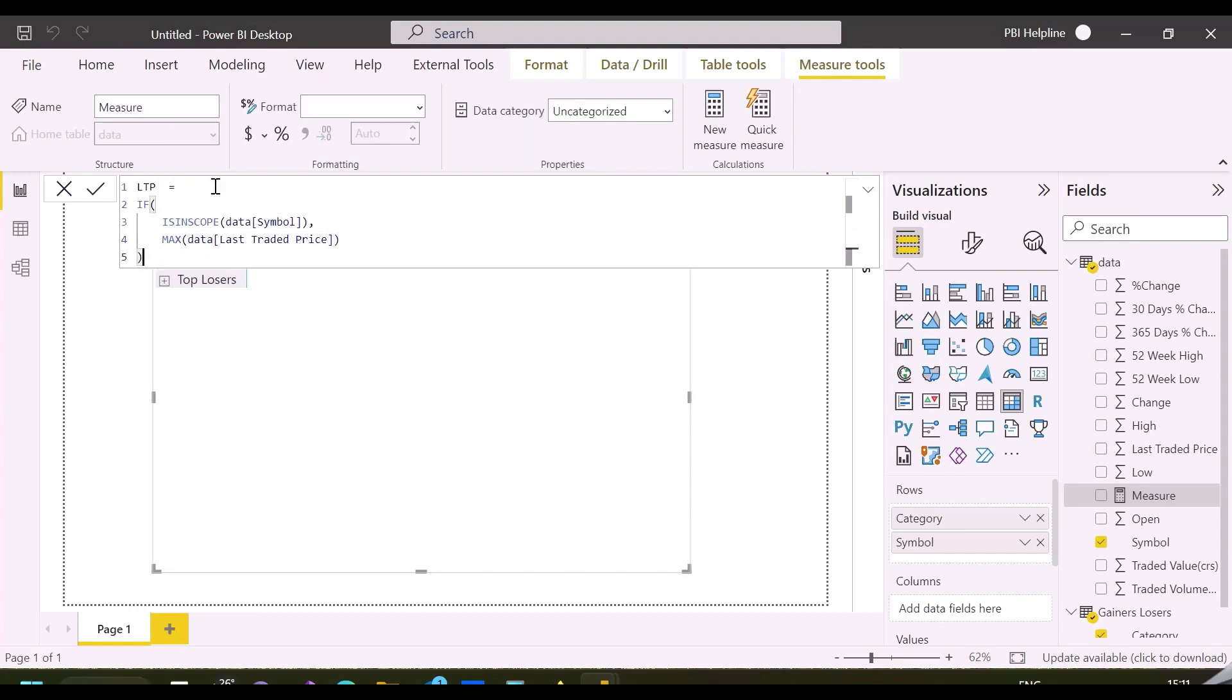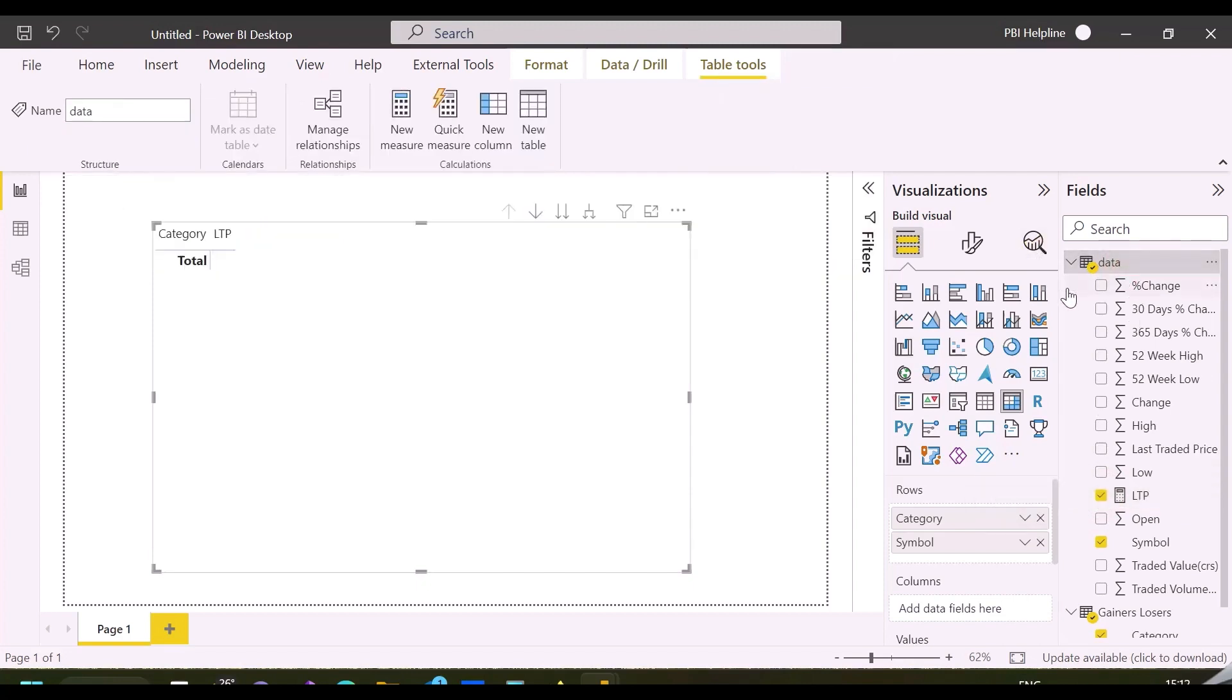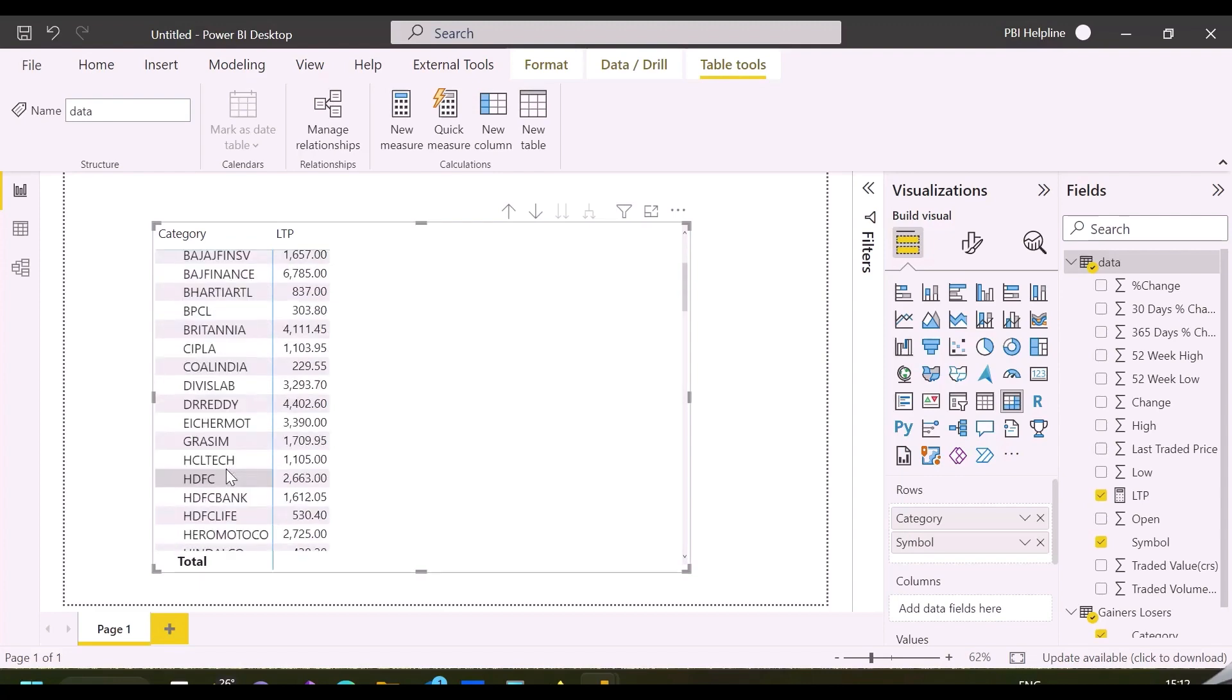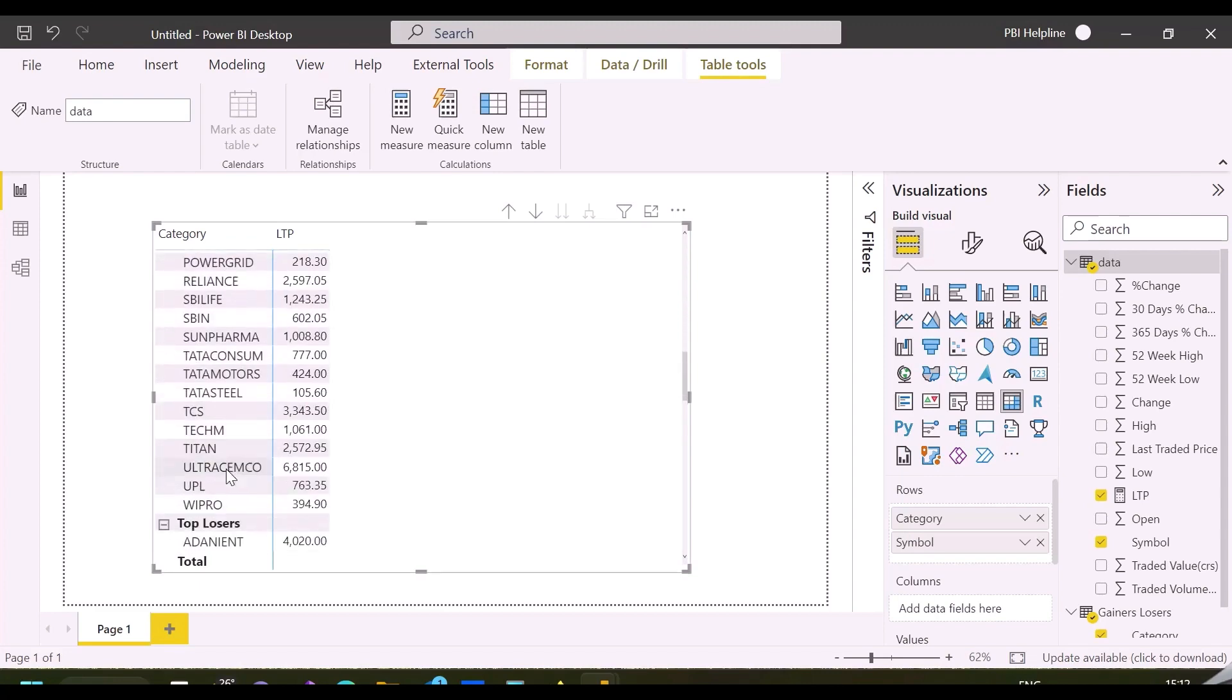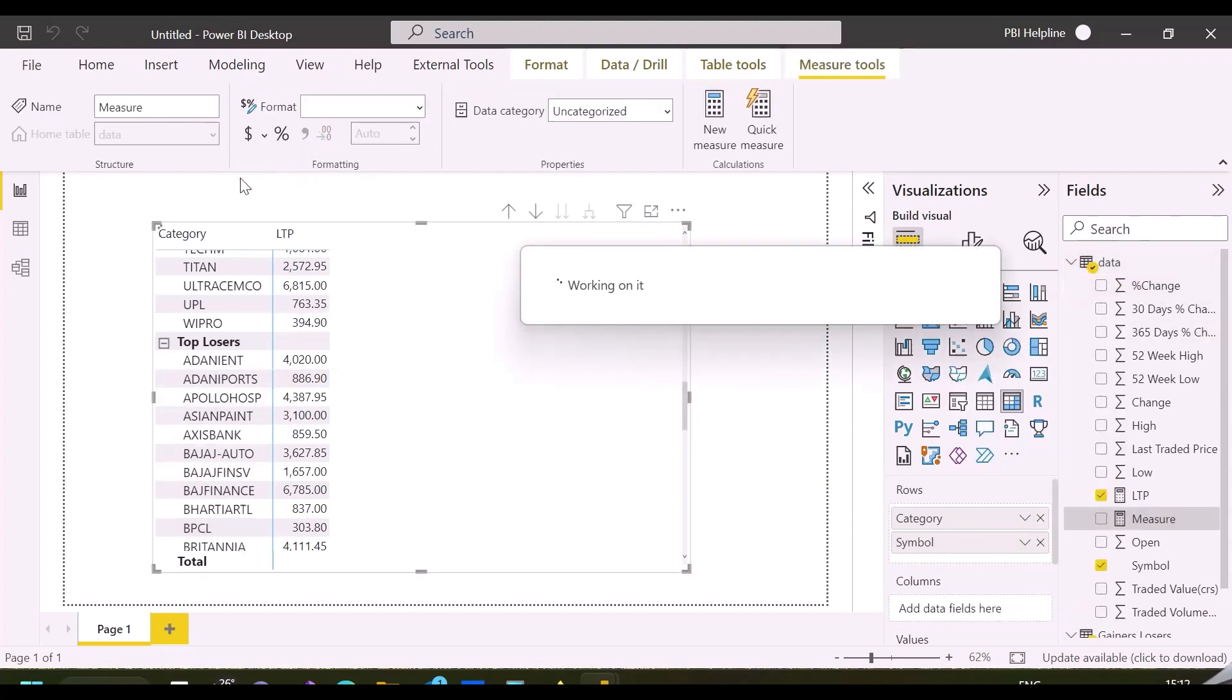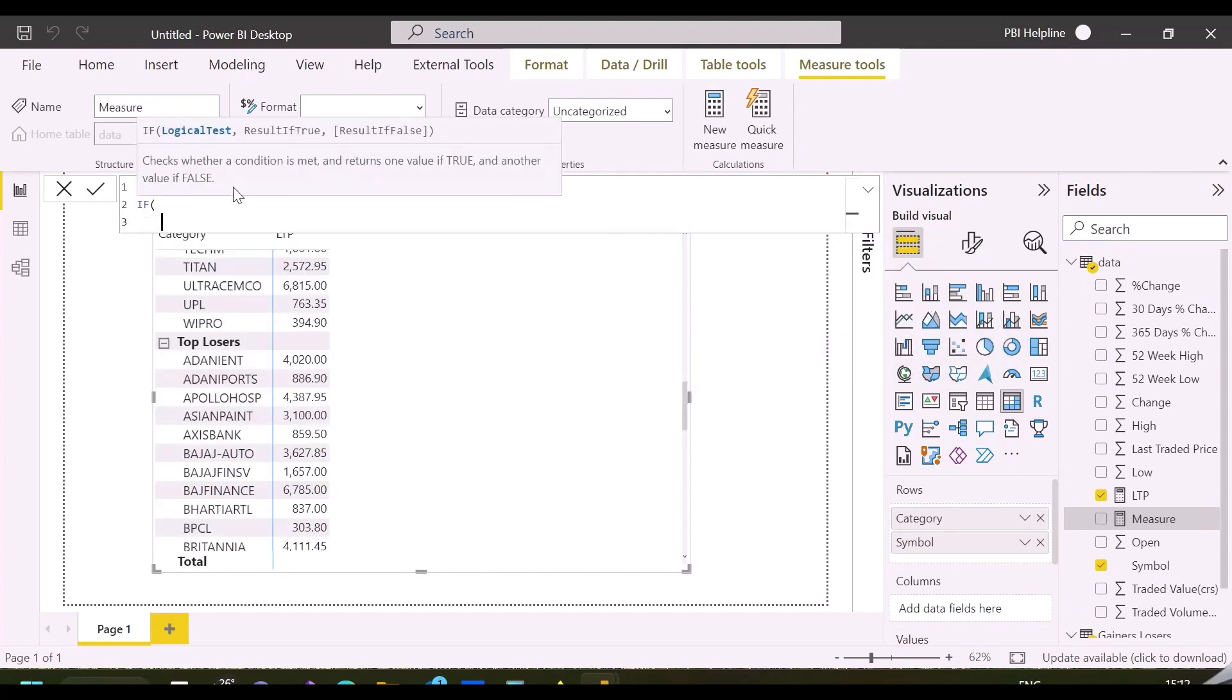This solution will not only show the Top 5 and Bottom 5 in the same visual, but to calculate Top 5 gainers, it will only consider positive movers, and same way for losers as well. This will go through two amazing workarounds which will blow your mind. As said, currently this LTP is showing same for Top Gainers and Top Losers both categories. Let me create other two measures with the same technique.